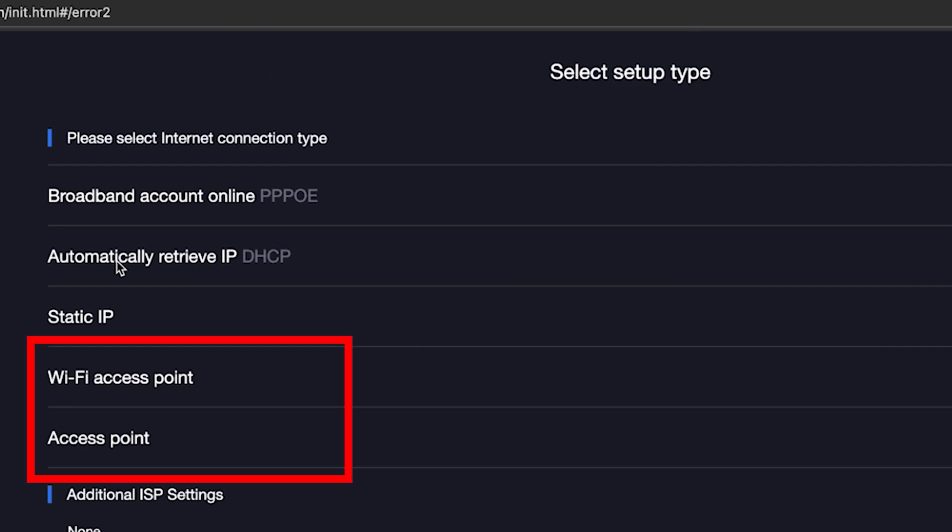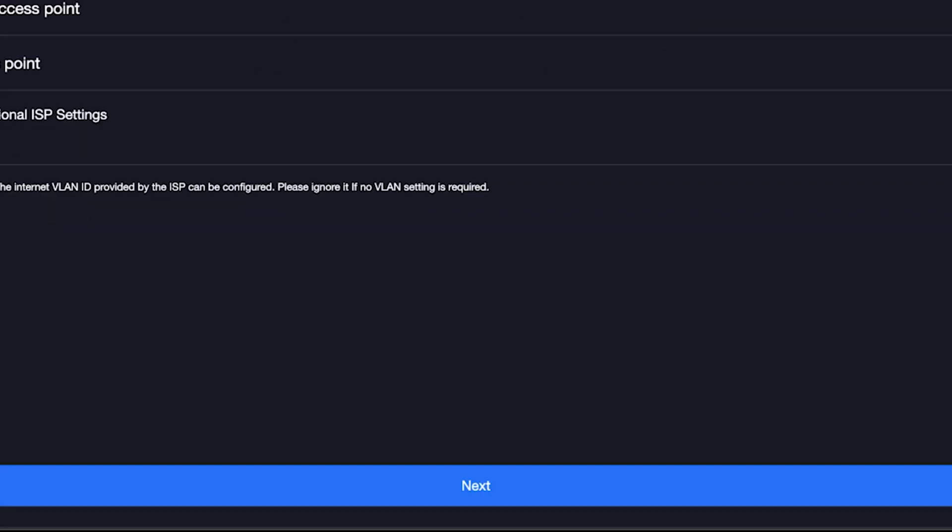By the way, here you can set up your router as an access point, but that's a topic for another video. Once you've chosen your connection type, click the next button.